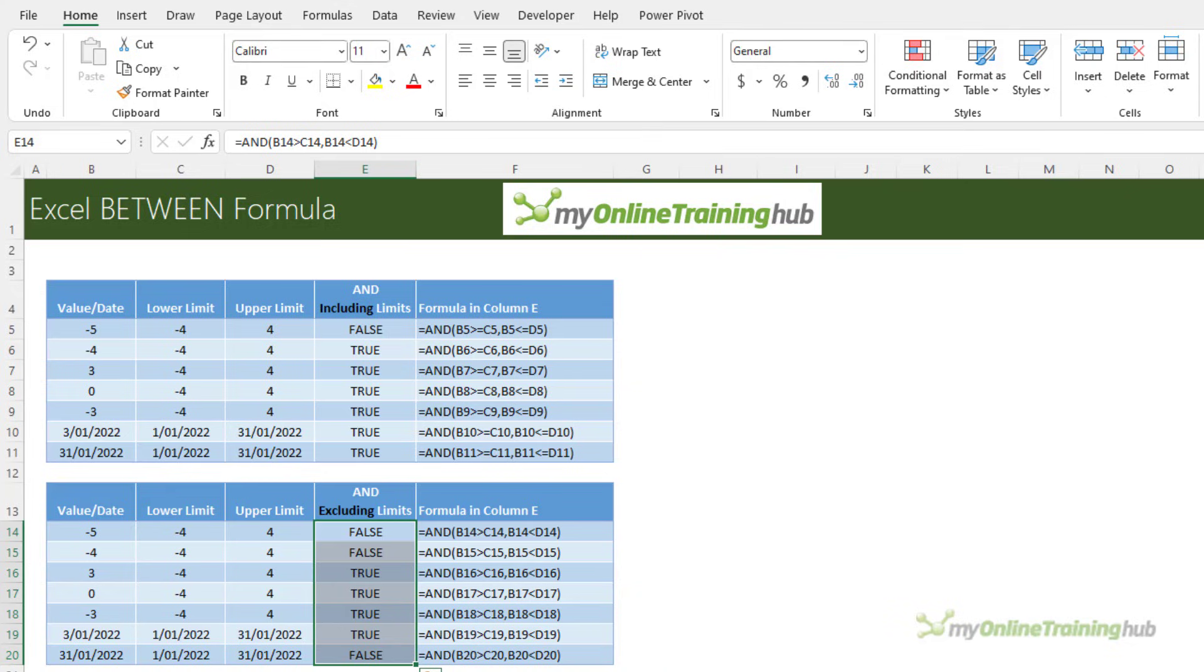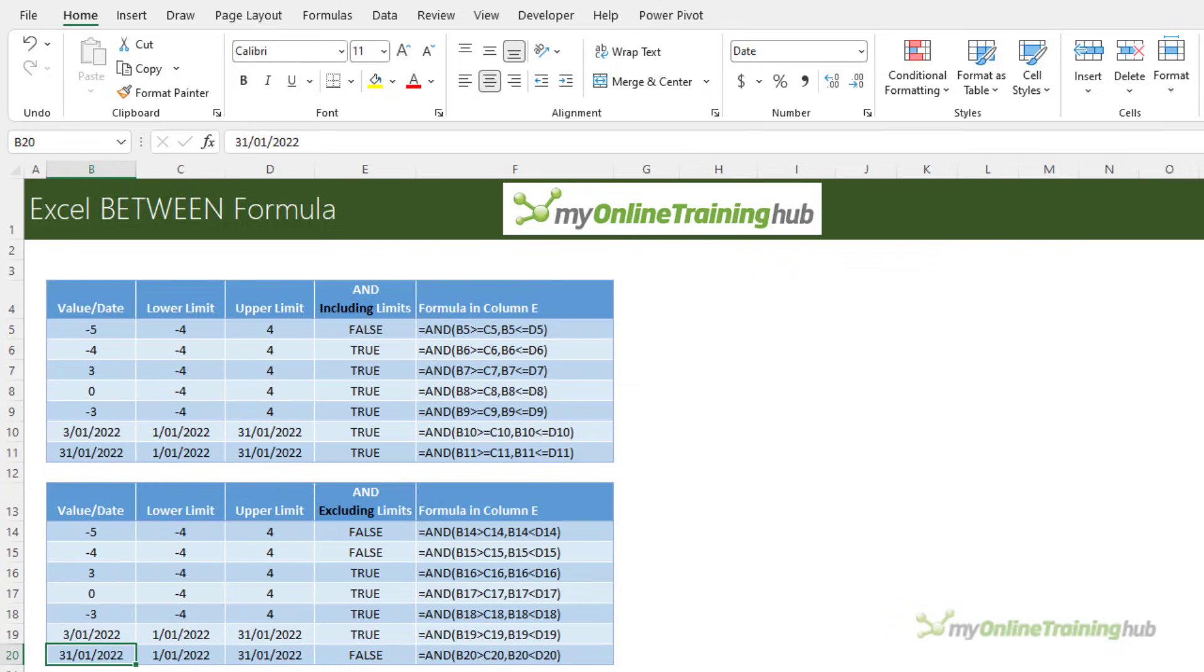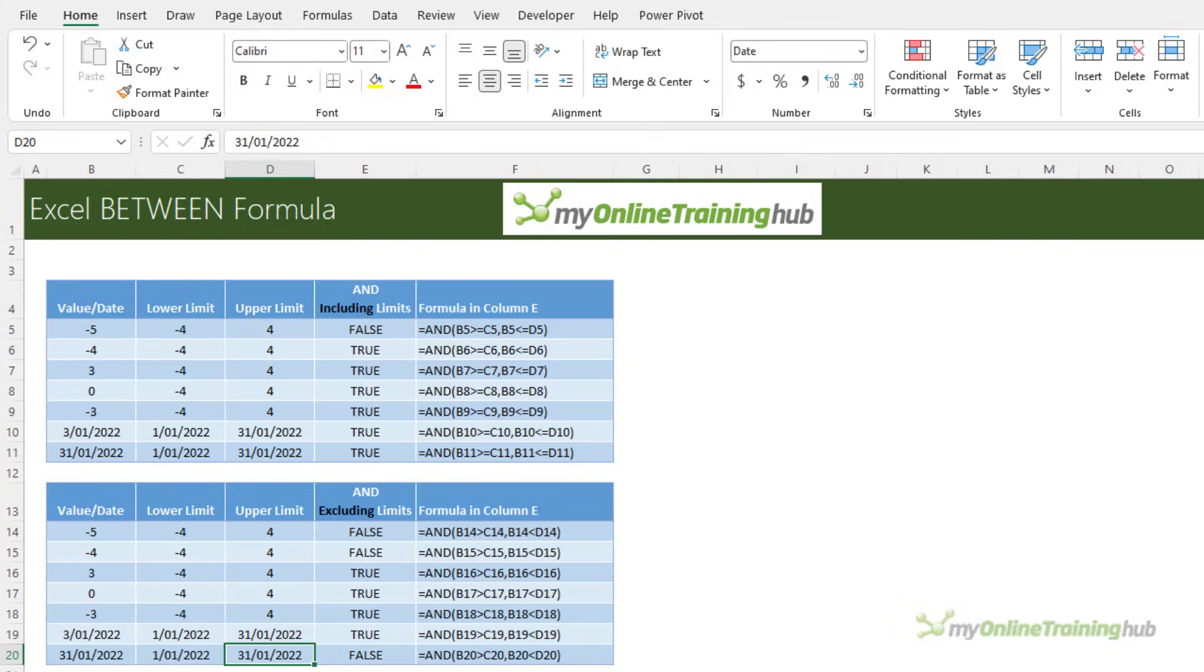You can see in this case the negative 4 here is not between the lower and upper limits, it's the same as the lower limit. Similarly the date here, 31st of January, is not between the 1st of January and the 31st, it's equal to the 31st and therefore the formula returns false.